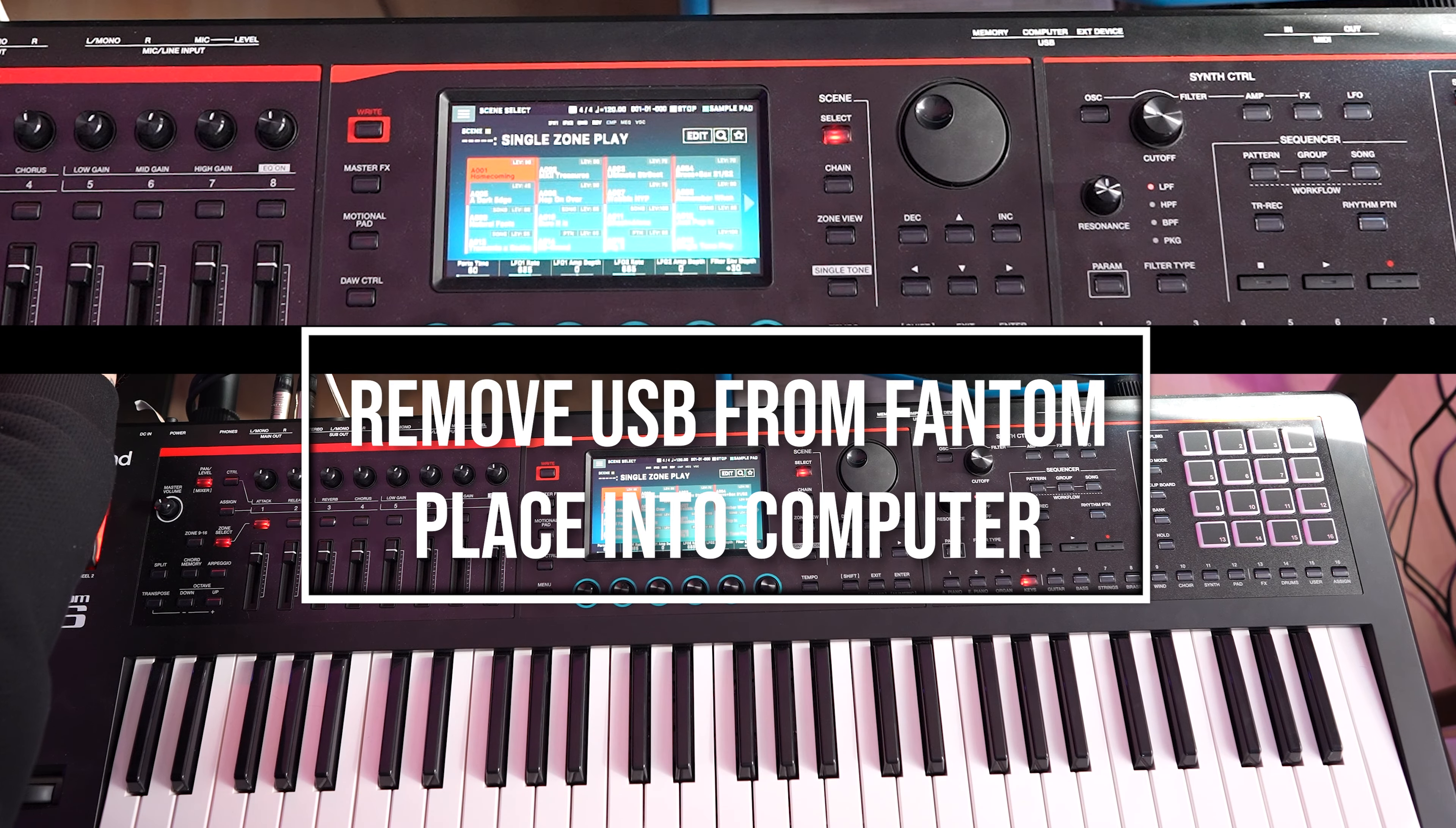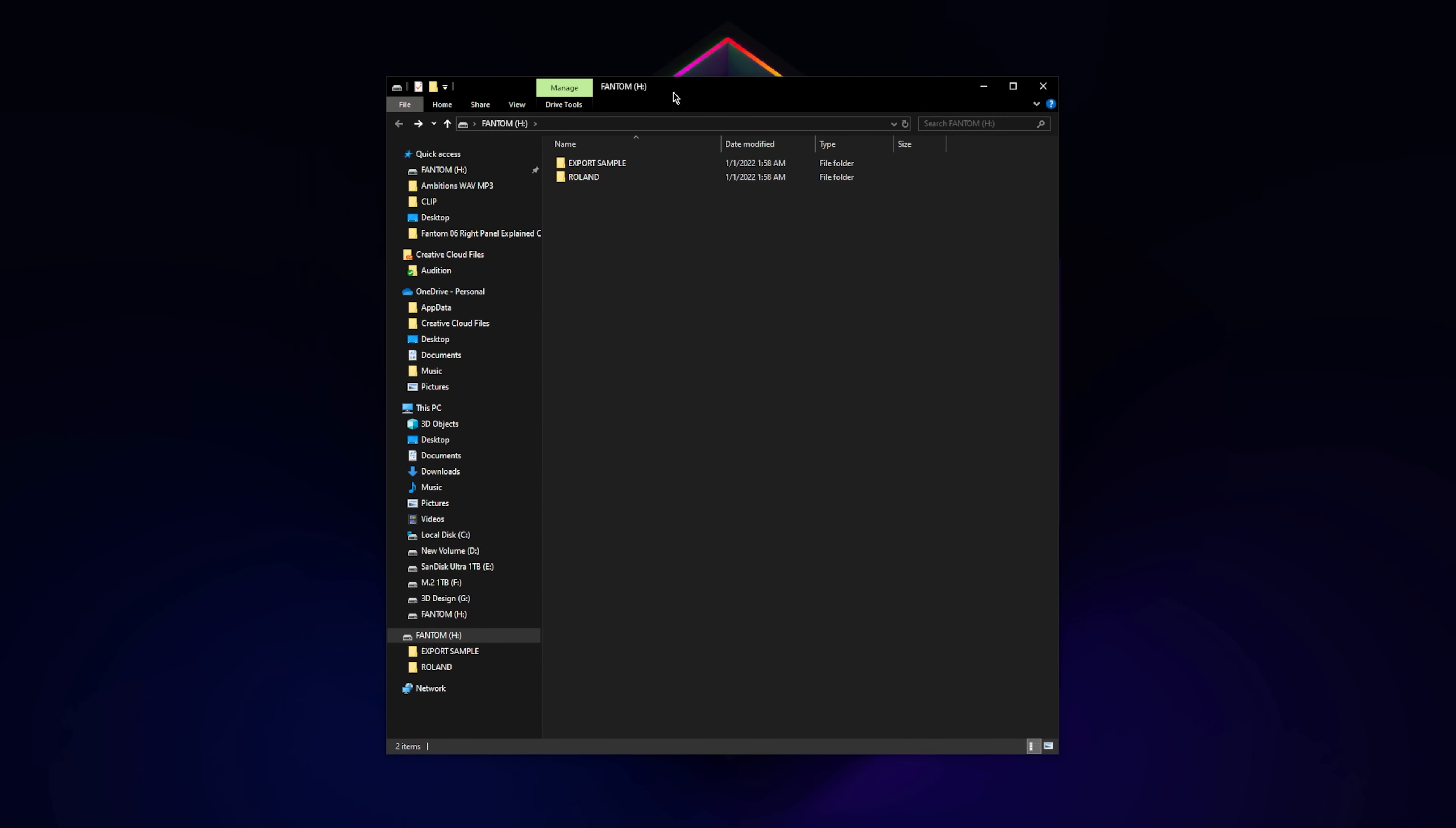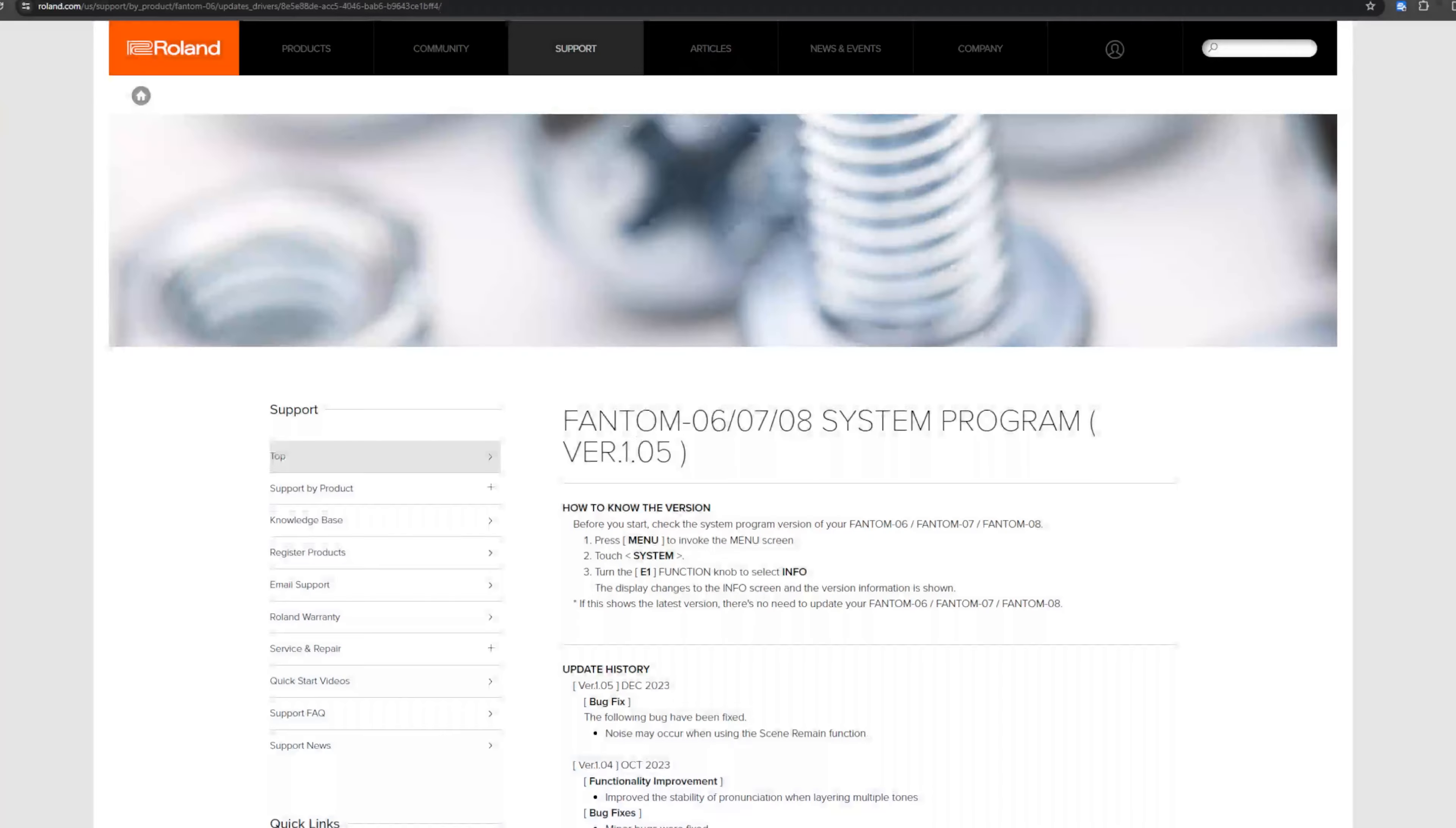All right, in the next step you're going to open up your formatted USB stick. You're going to see it's going to look like this. Now I'm going to put a link down below for the updates.